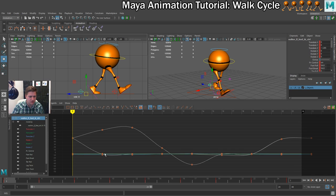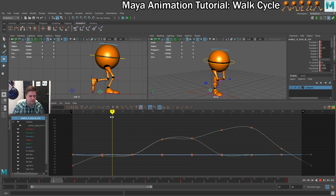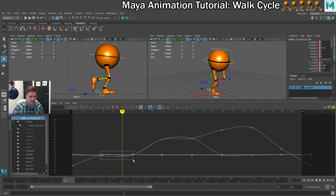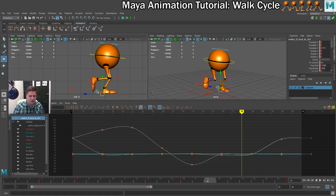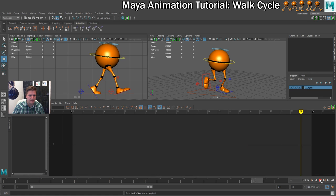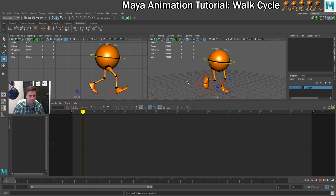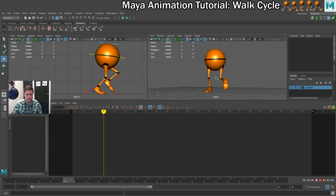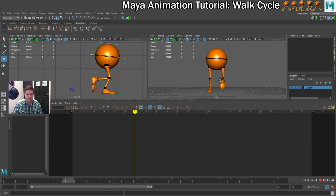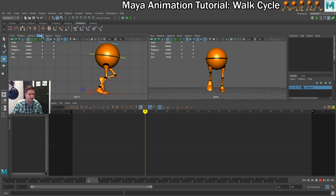Going back to the back foot, I can see the foot wobbles — there it goes. I need to sort that out. I'll select these two tangent points and set them to linear, which gives a nice straight line and keeps that foot planted. I'll have the same issue on the other foot, so I'll set that to linear as well. Let's play that back and see what it looks like now. From the front that looks kind of tidy.